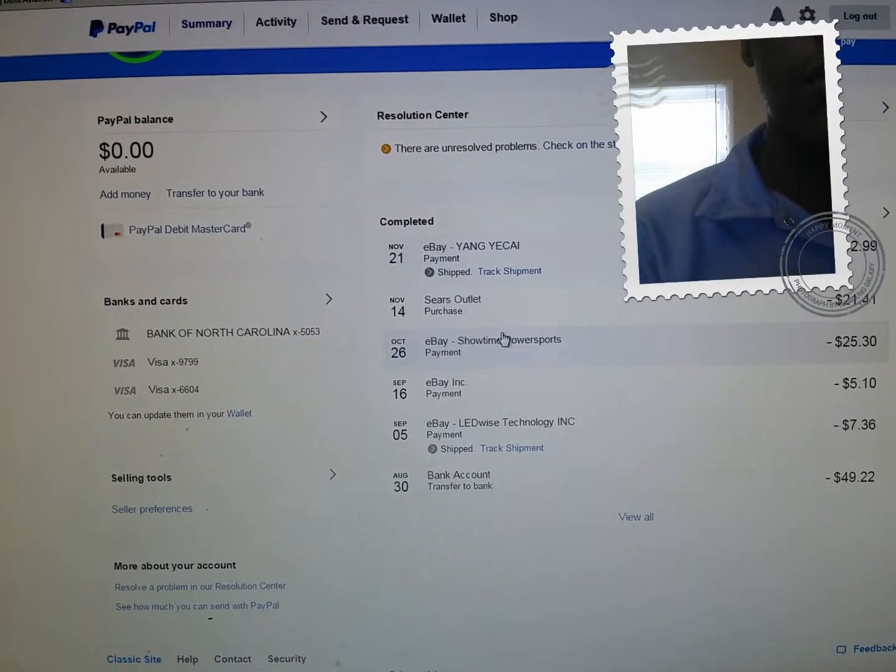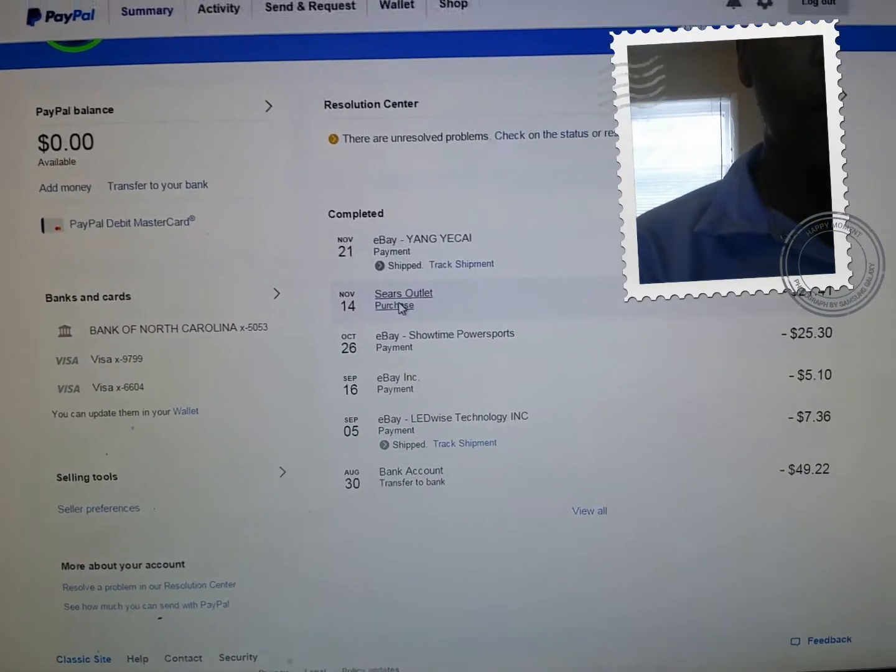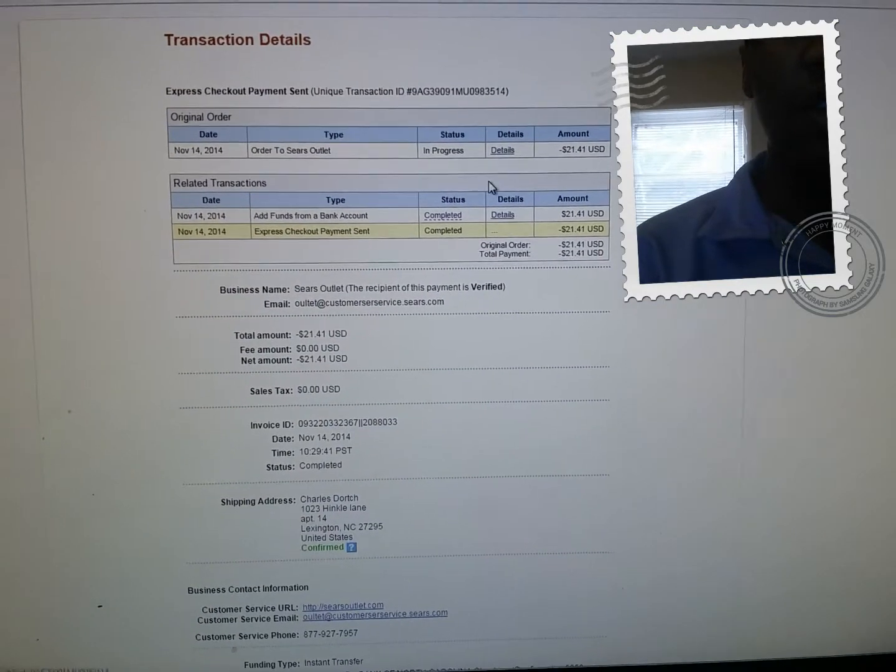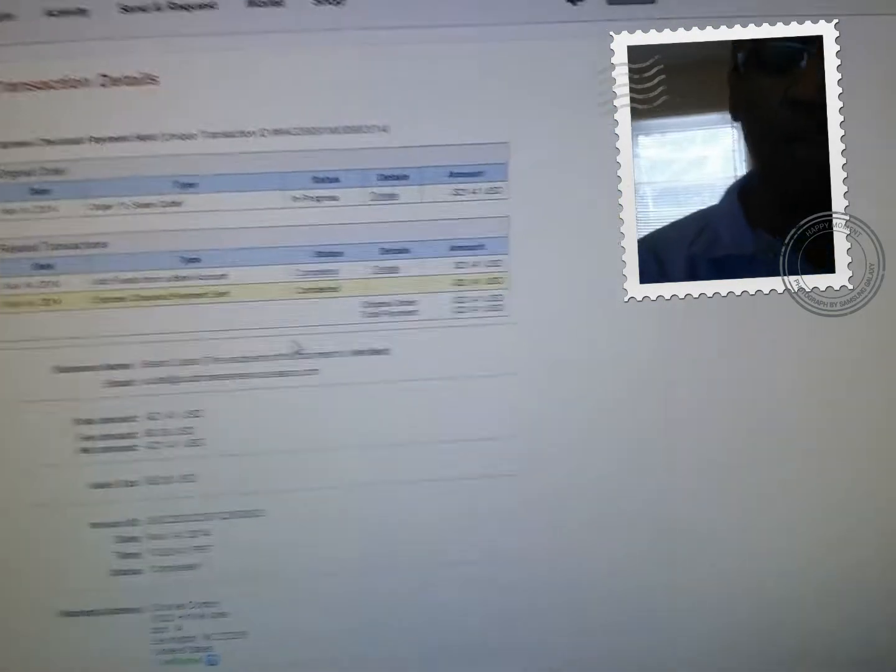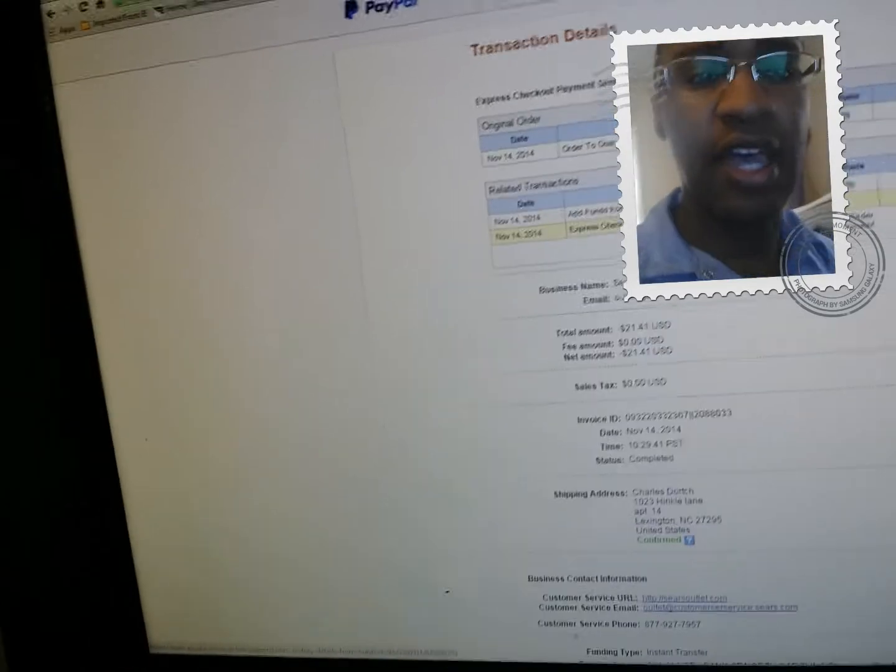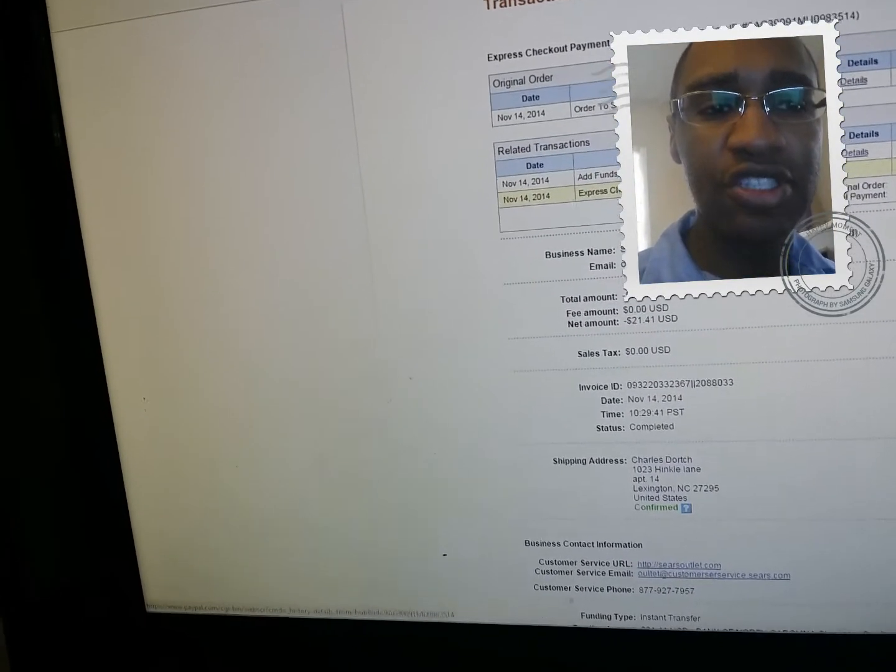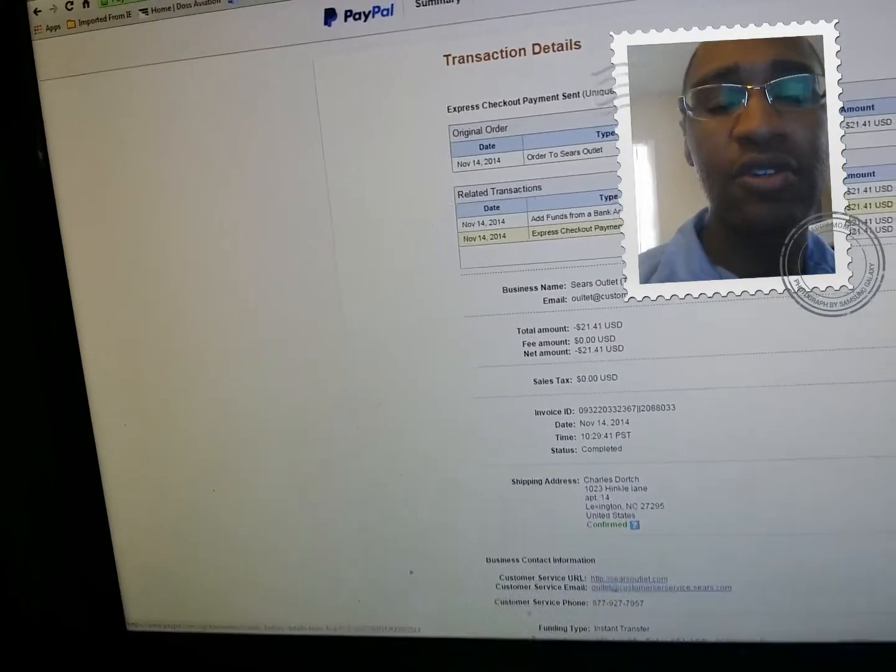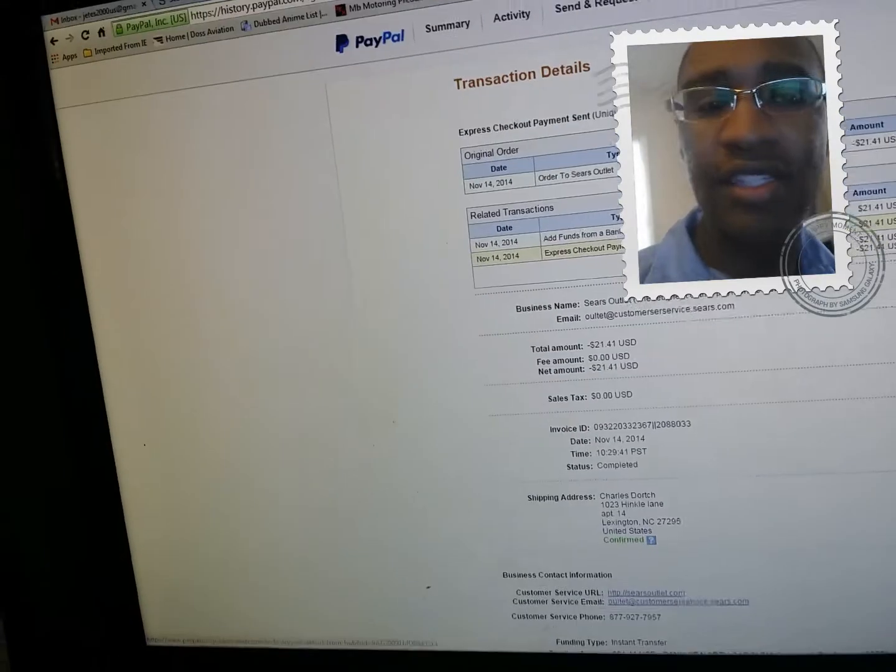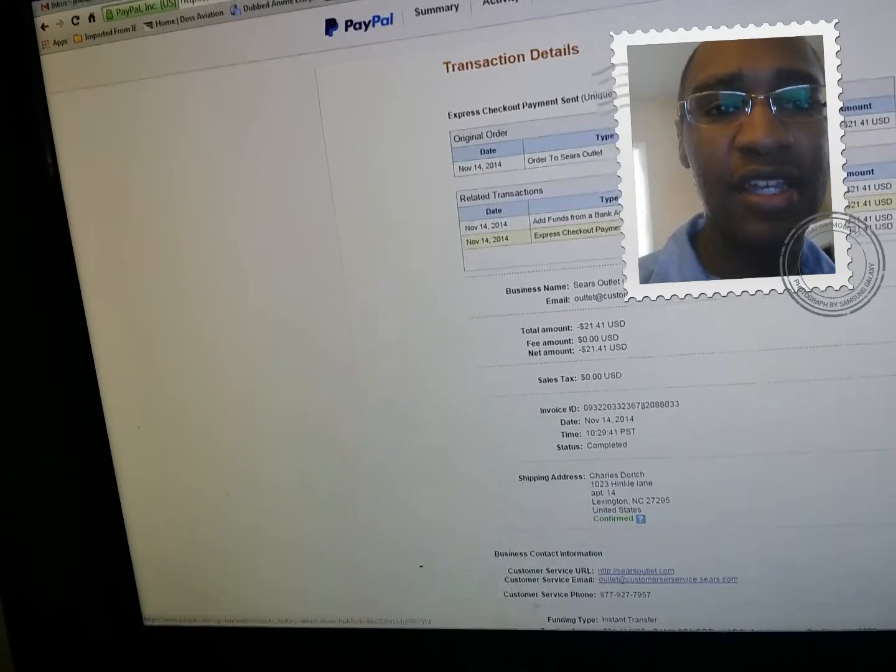See right here, Sears outlet $21.41. I was charged, they took it out of my account, but I never received a product from Sears outlet. I called Sears outlet and they told me that I wasn't charged money, and they said contact PayPal. PayPal said they don't have the money, they said Sears has the money.